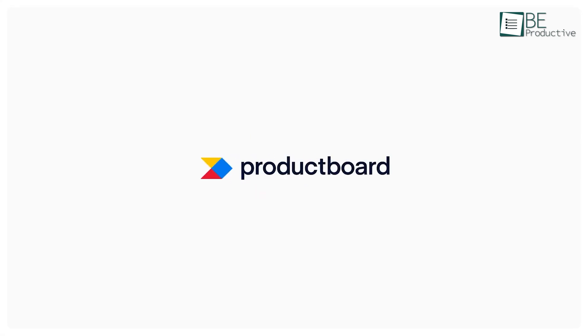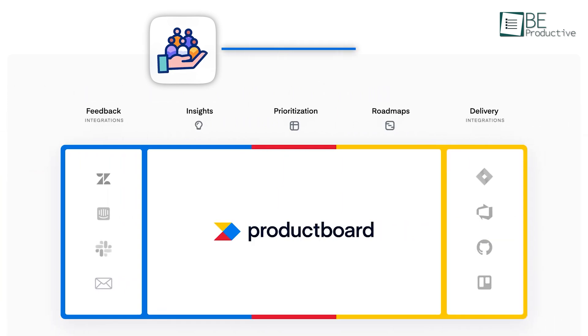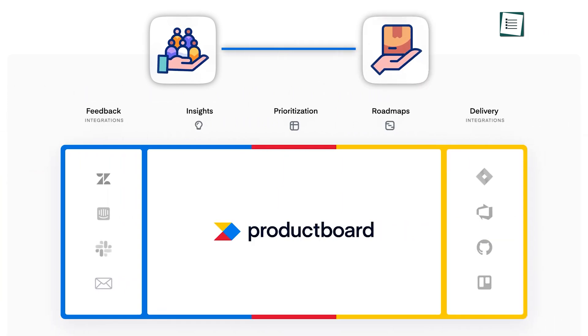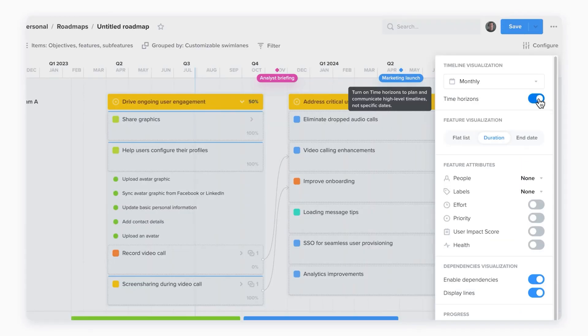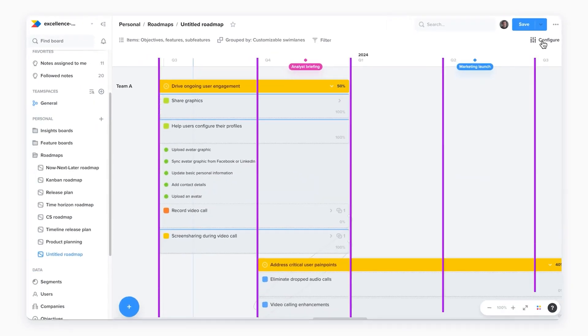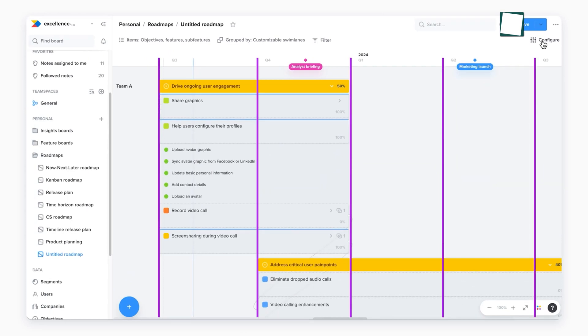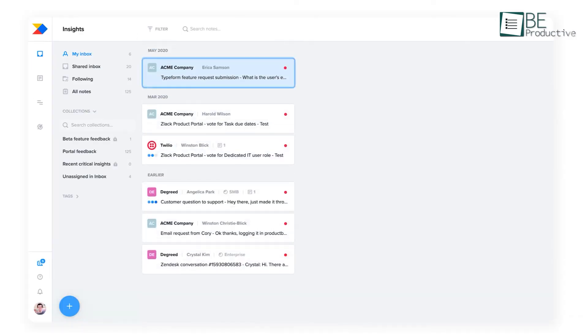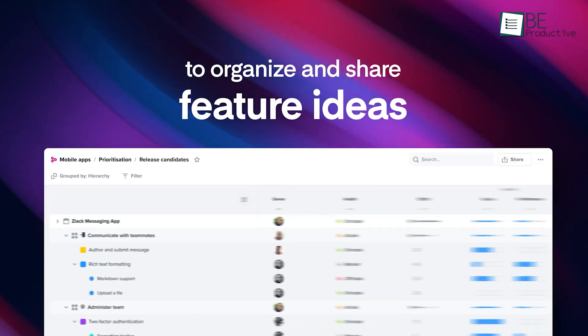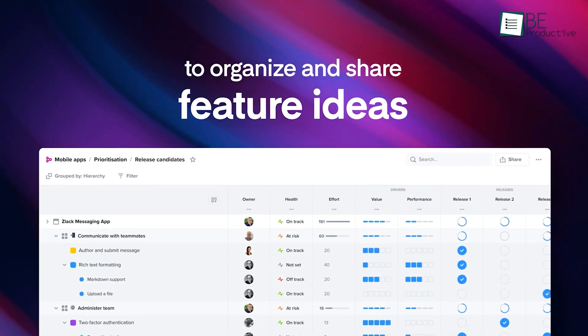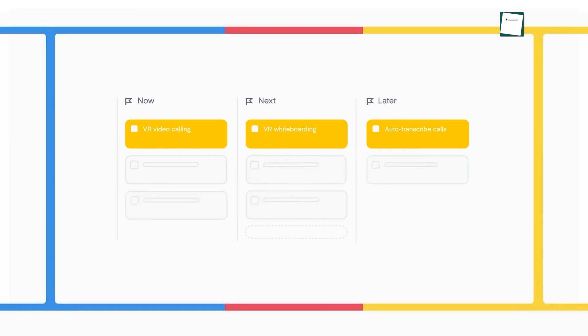Moving on to Product Board, which has a unique appeal, especially if you want to stay closely connected with your customers while managing products. It allows you to create design roadmaps and track progress effortlessly. A great example would be using its feedback collection features to gather insights from early adopters when launching a new gadget. You can keep some features under wraps, perfect for maintaining that element of surprise while also planning your updates.